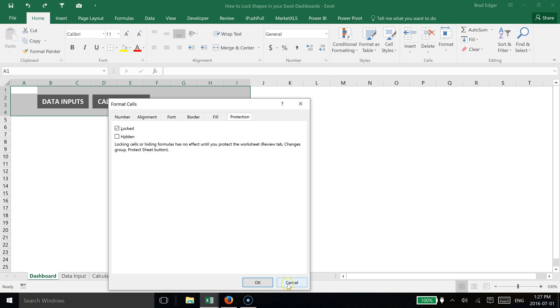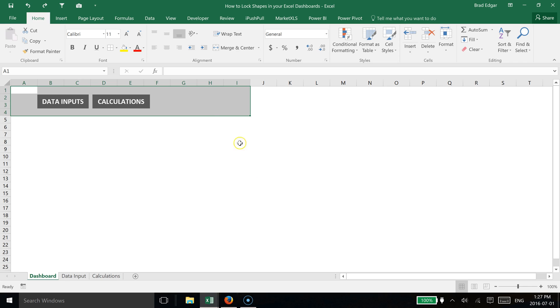We know that it is set to be locked, but we need to protect this sheet. So if we go over to the Review tab and click Protect Sheet, you'll see that we have a bunch of different options.